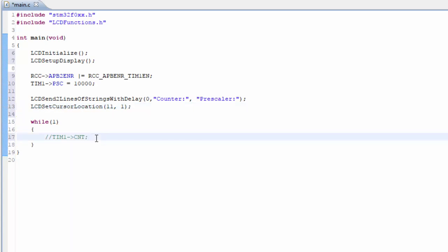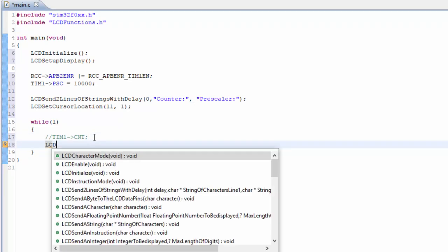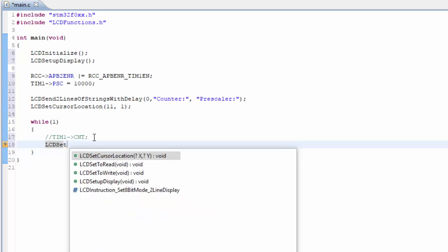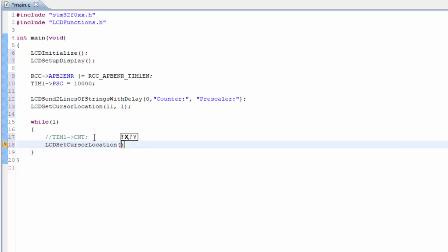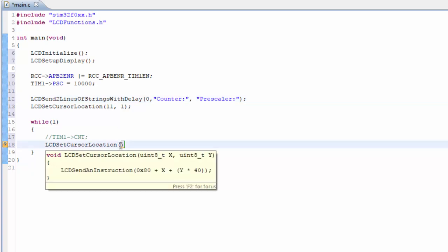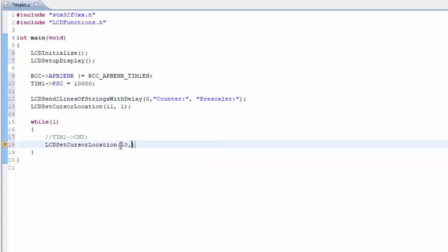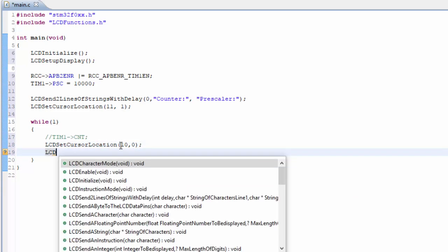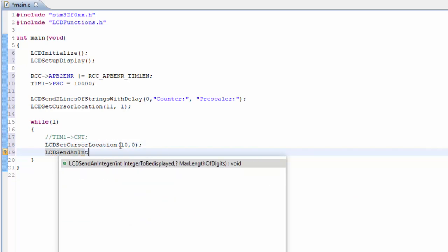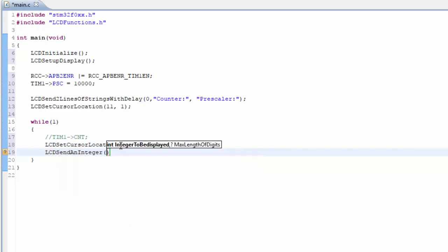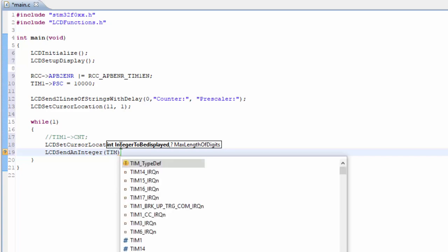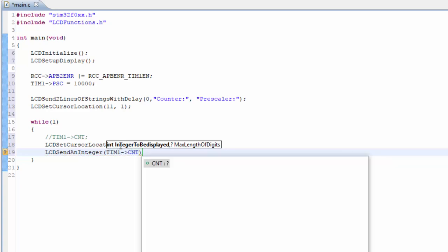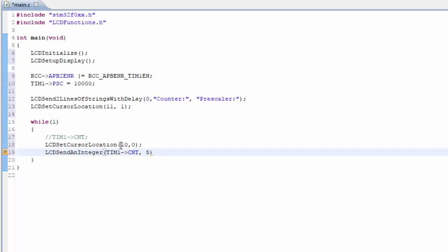Inside the loop, we'll set the cursor location, and it's going to be the first line, but it's going to be 1, 2, 3, 4, 5, 6, 7, 8, 9, 10. 10, and it's going to be on the first line. And we'll send an integer, and the integer we're looking for is the TIMER1 counter. We'll make it five digits because it can't go above 65,535. Let's see if we have a working program.